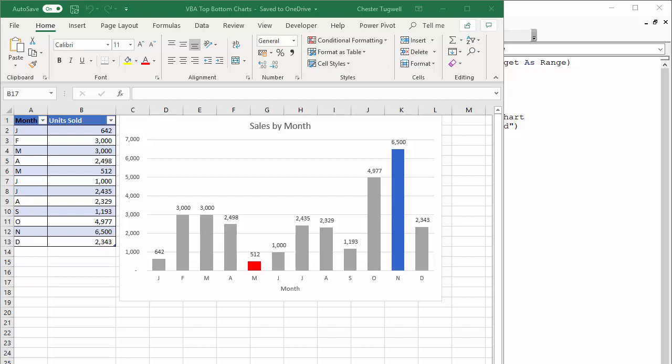In the last one, what we did is we had a target and we said that every sales value over the target appeared as a blue bar, a blue column in our chart, and anything below the target appeared as red. So this follows on and what we're going to do here is we're going to say that the top value, the greatest sales value across these 12 months is in blue and the lowest sales value is in red.